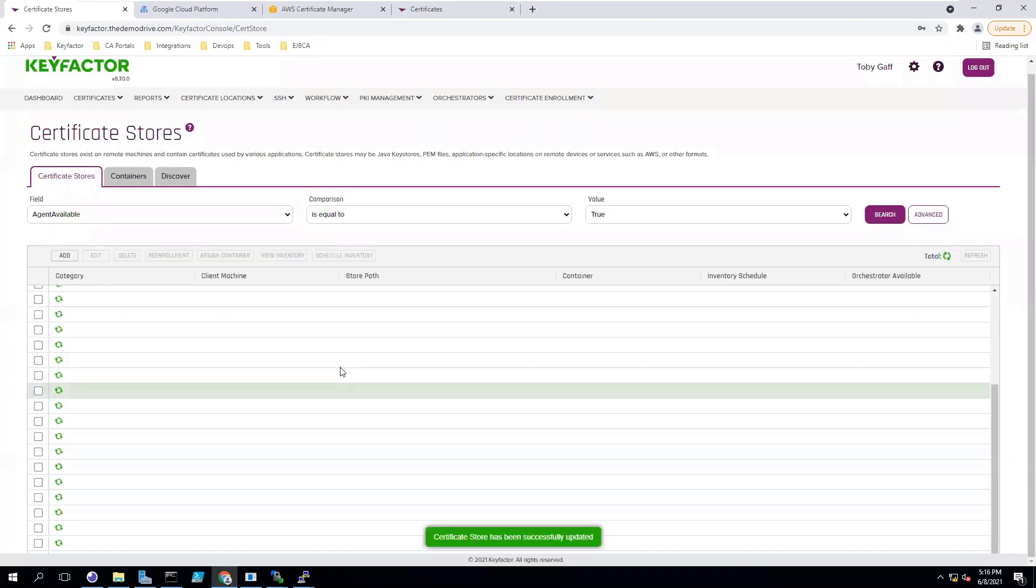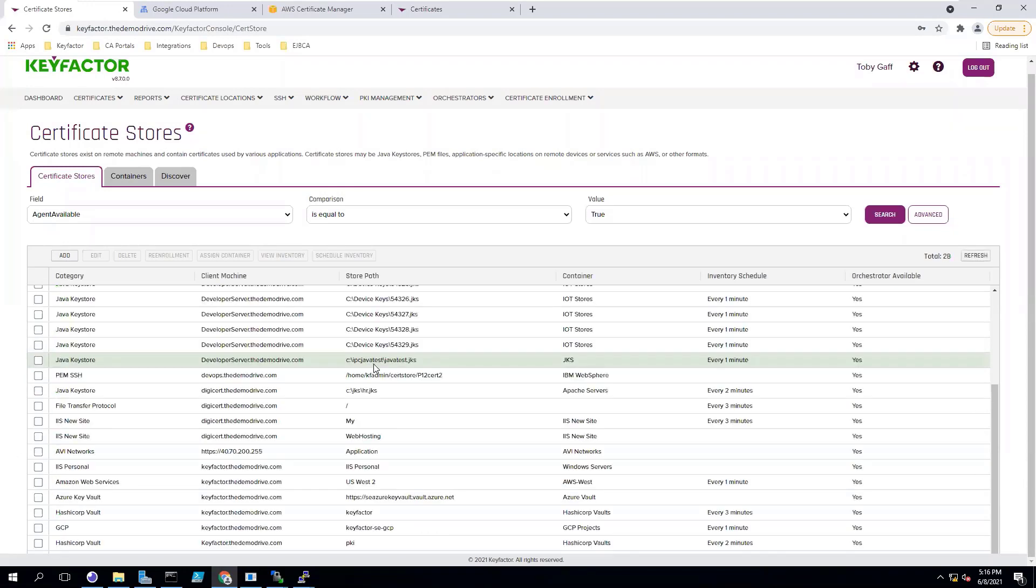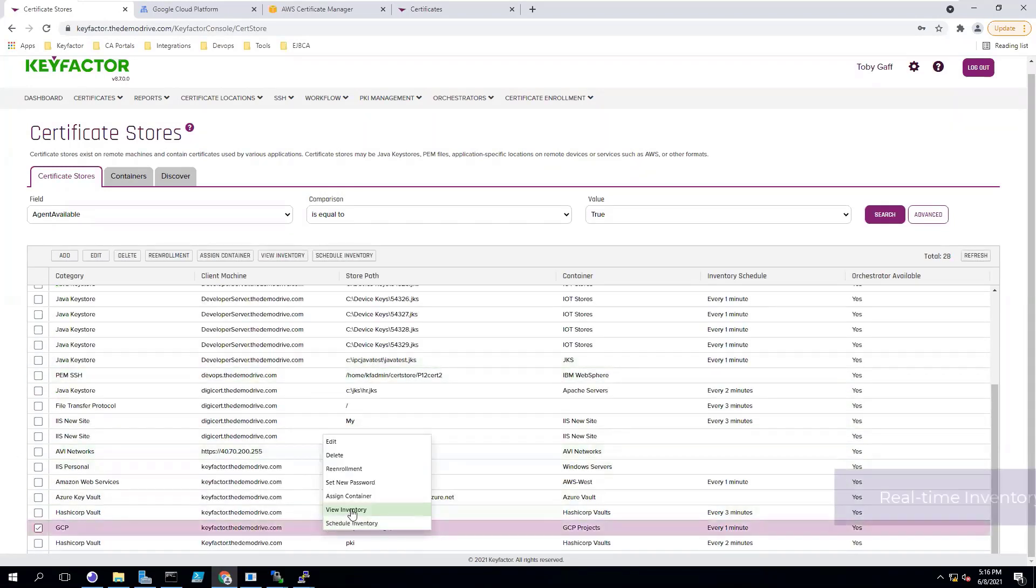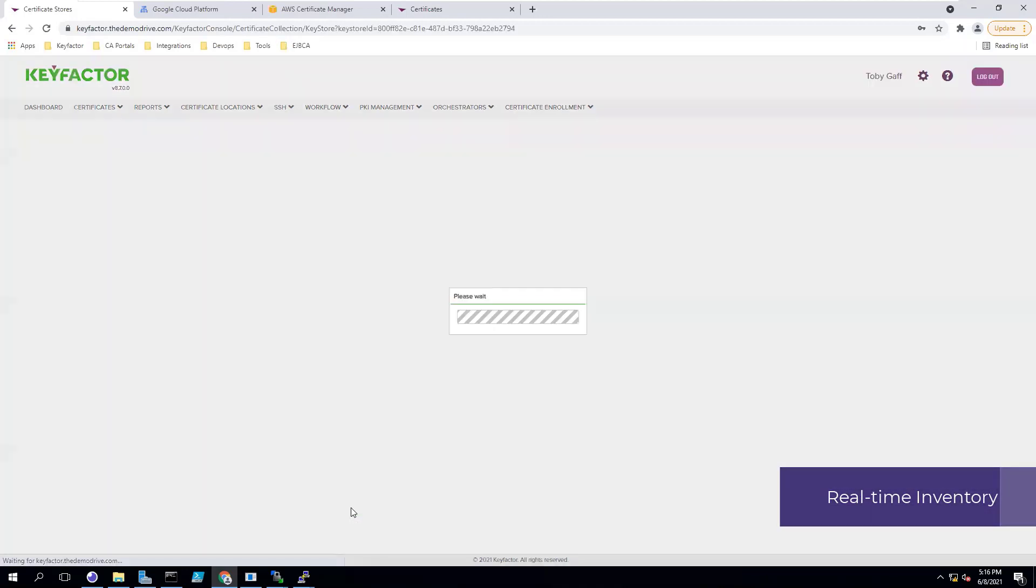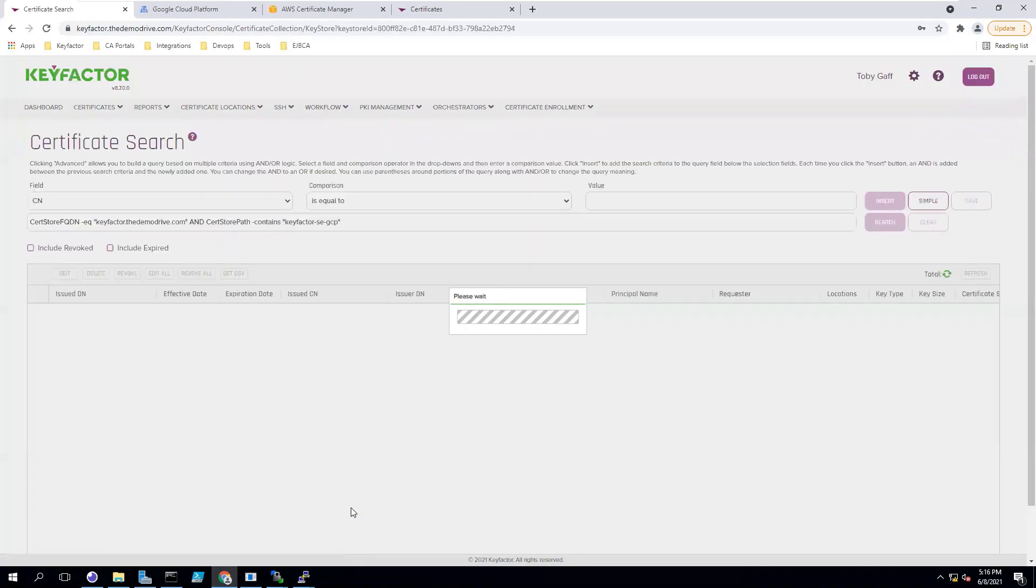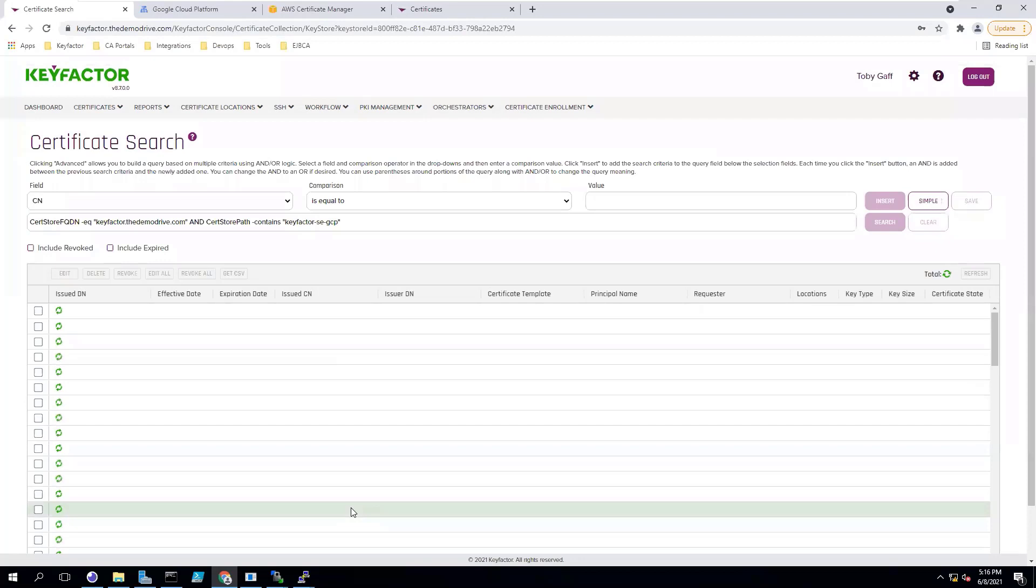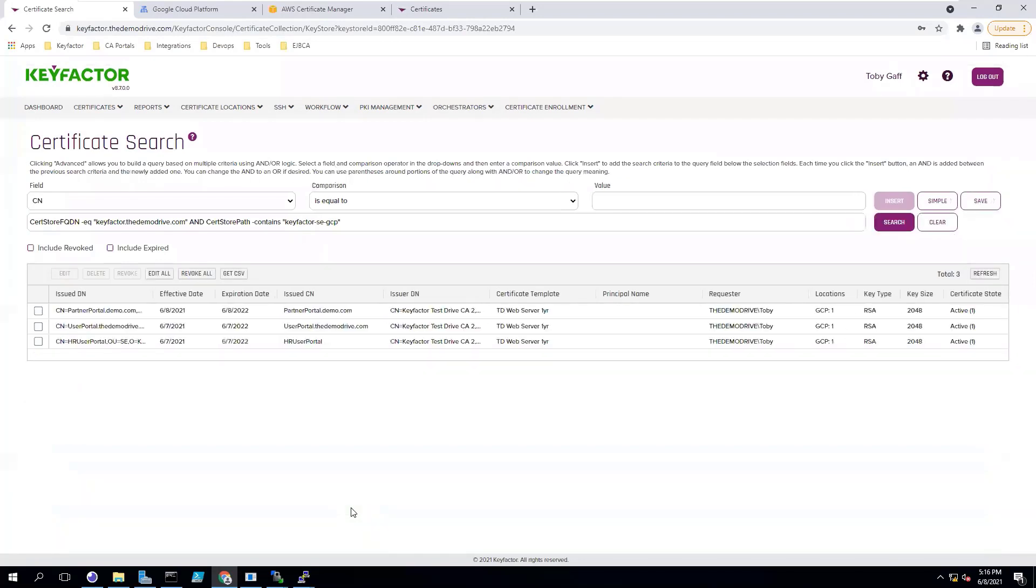Once you save it in the platform, KeyFactor will automatically do an inventory of that location. So at any point, you can go to this certificate store and view the inventory for certificates that exist within that GCP load balancer.